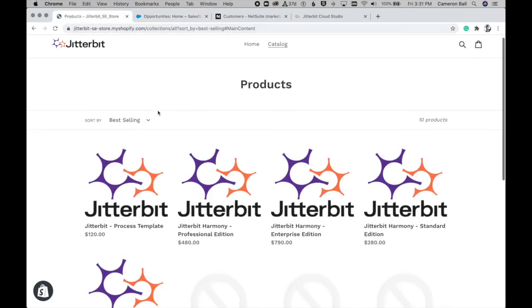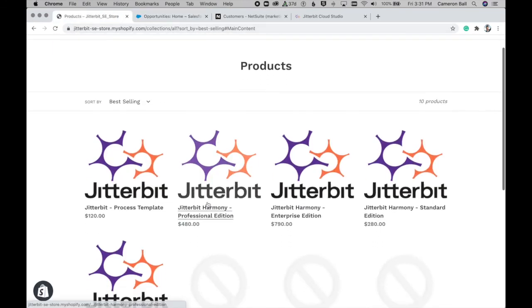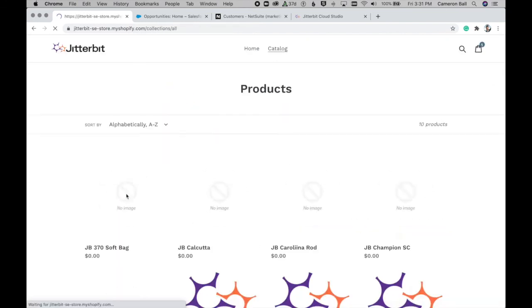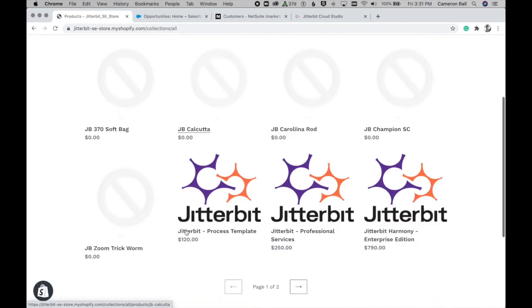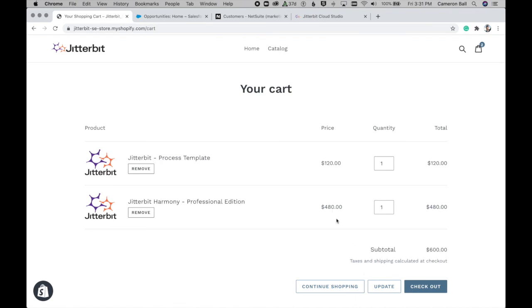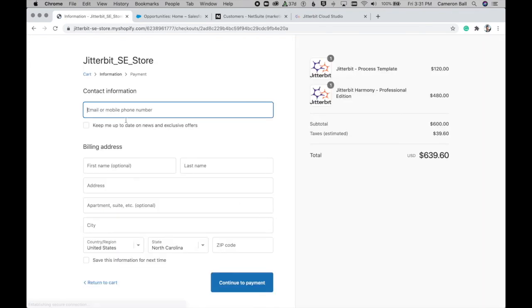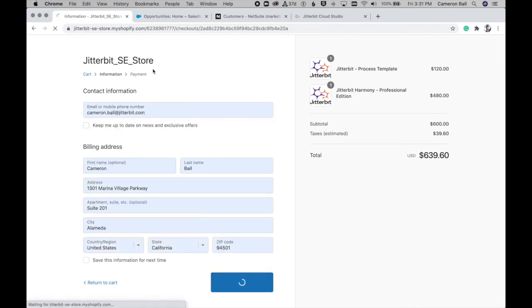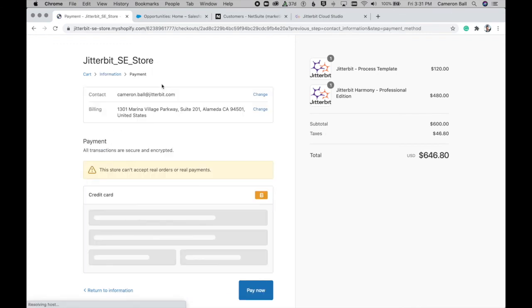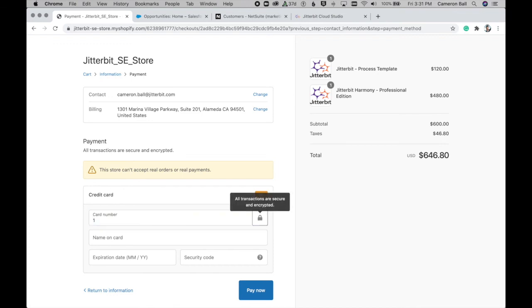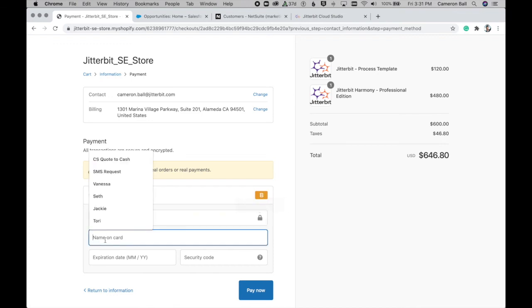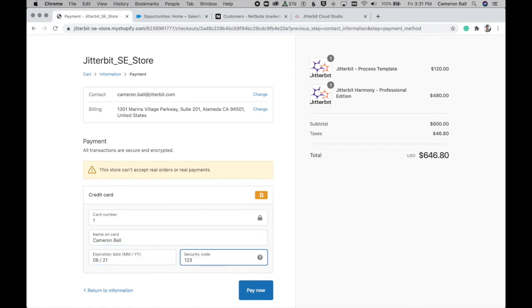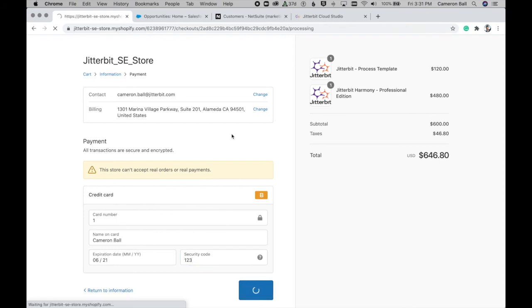And so we'll go ahead and fill up our cart. So we'll select the Harmony Professional Edition. And let's go ahead and add a process template to this as well. And I'll circle back around to what a process template is a little bit later on in this video. So I'll go ahead and fill in my test payment information. And we'll go ahead and submit.